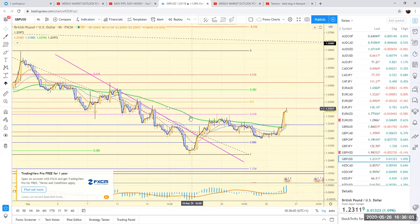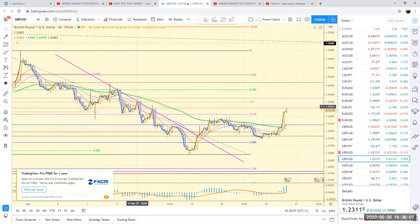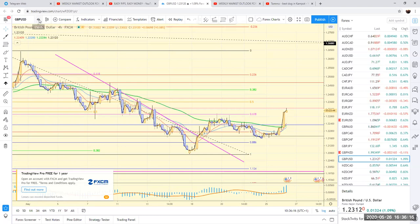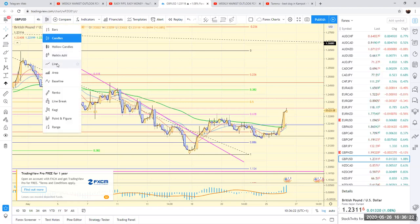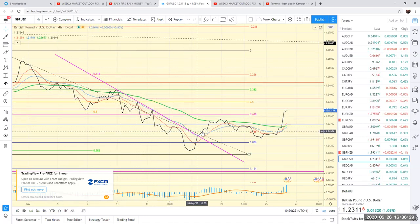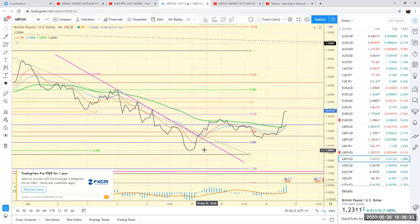Hi guys, I just thought I'd record a quick little video to basically show you how I find entries for trades. This is GBP/USD on the four-hour time frame. What I do is switch to the line chart and put a trend line on — just pick the first two points, and if any more follow, even better.